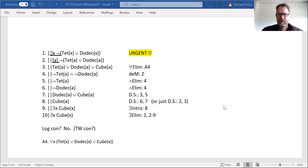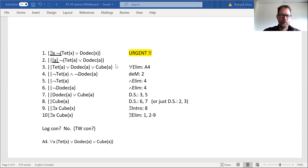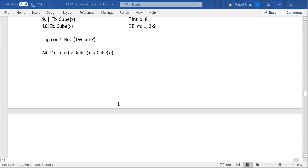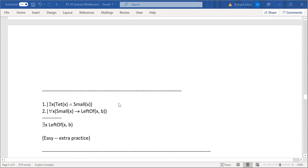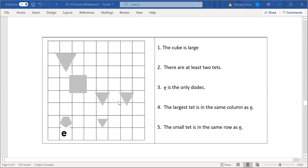Hi students. This is the last week of our term and we're still working on problem set 10. You can see the proof here — that was the last one we did involving axioms. This one involves axiom 4, and there are more proofs to do, but to break it up a bit I want to do the remaining translations.